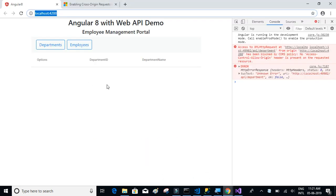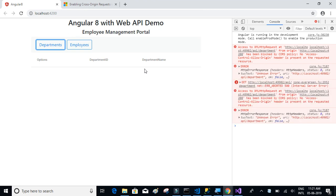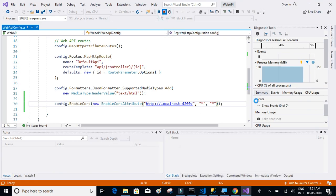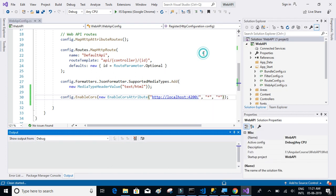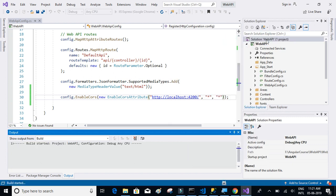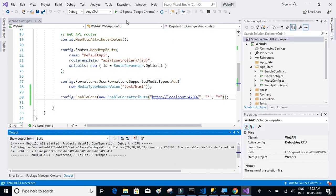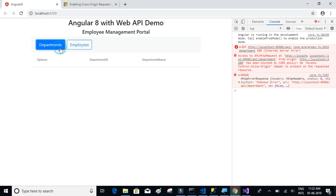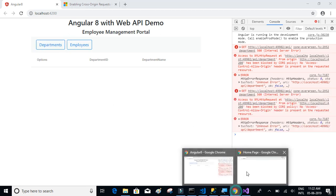The API server is now up. Let's try to access it. We still have that error after refreshing. Let's clean the solution, then rebuild the solution.